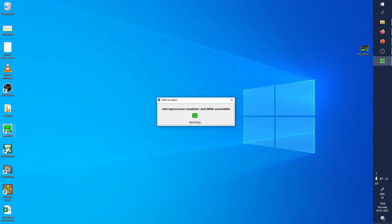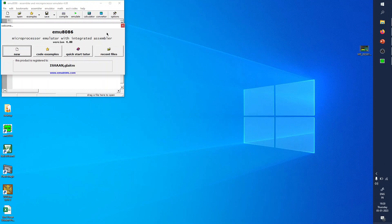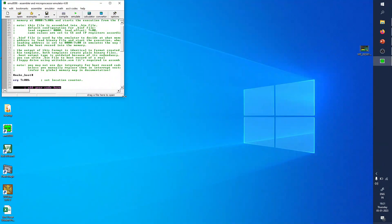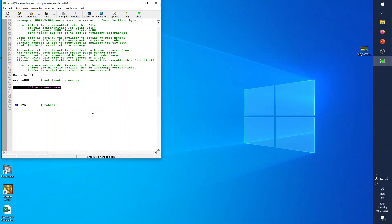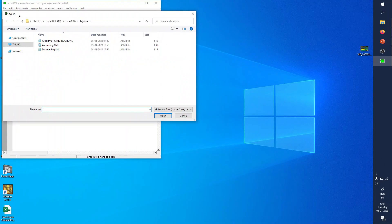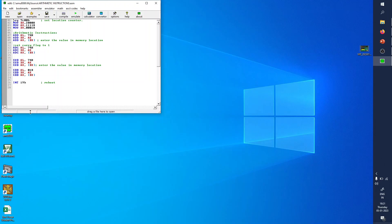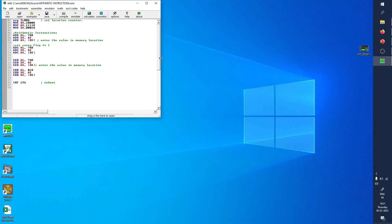Double-click the icon. It will ask whether you want to open a new program, open already existing examples, or open recent files. If you press New, it will ask which template to use — select the boot template. Any template is fine; you can use it for your programming. For this example, I will take an already existing program for arithmetic instructions to see how it works in EMU 8086.